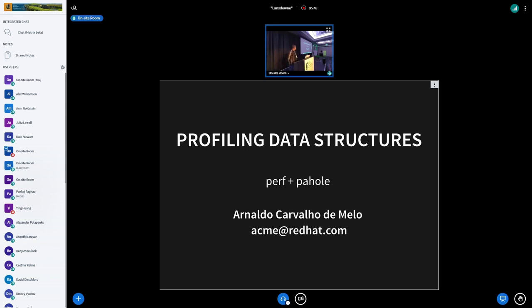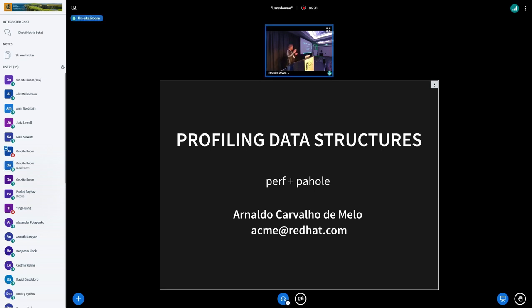We'll be talking about something that people have been asking me to do for a long time, which is trying to combine two tools that I've worked with for a long time: the Linux perf tools that I maintain in the Linux kernel, and Pahole, which was a tool that I wrote a long time ago when I started looking at data structures in the Linux networking stack and how to reorganize them to make them smaller, more cache efficient — before I was even working with profiling in Perf.